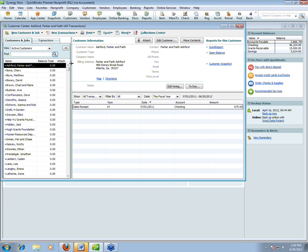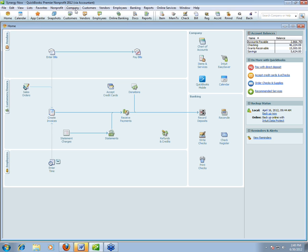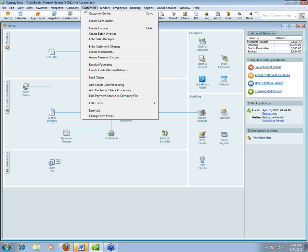What if you have a bunch of potential donors — maybe you bought a list, or after a fundraising event people signed up with their email? Before 2012, there was no way to put them except in the same list as your real donors. New in 2012: there's a new place to put potential donors called the Lead Center. It's only available in 2012, under the Customers menu, Lead Center.